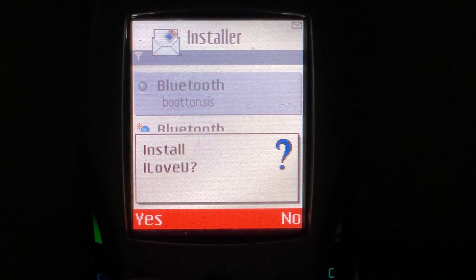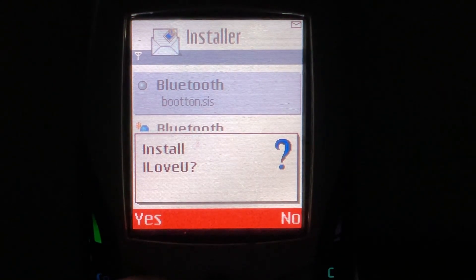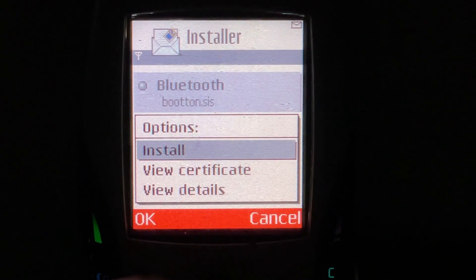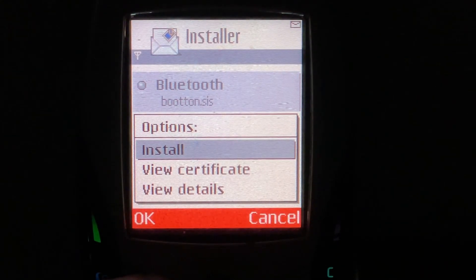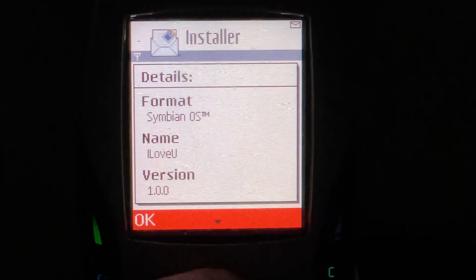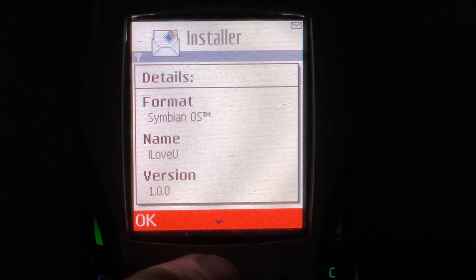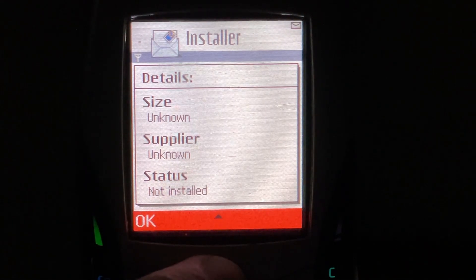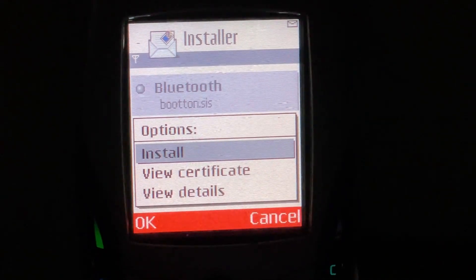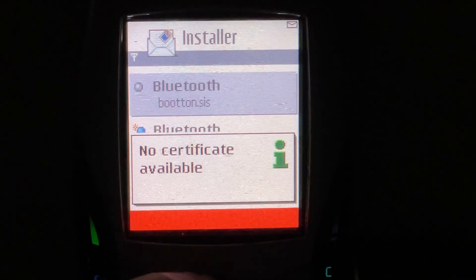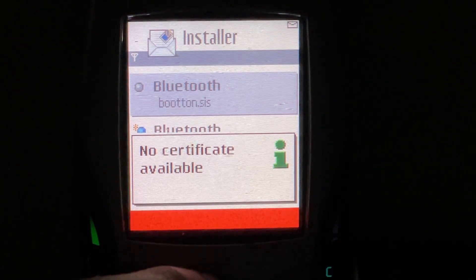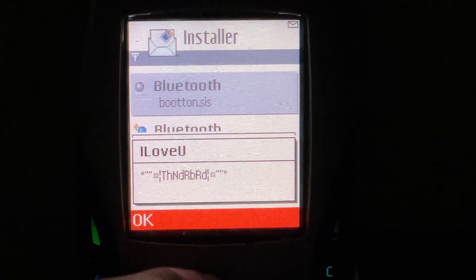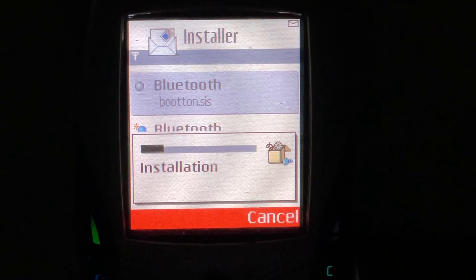I trust me. Install, I love you. This is sounding familiar — I'm getting flashbacks to a particular worm from the year 2000. Maybe we should view the details before we install this. SymbianOS, I love you. Version 1.0.0, application unknown, not installed. Alright, how about the certificate? I'm sure it's fine. I love you and then Thunderbird. Here we go, it's installing.